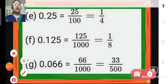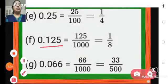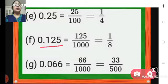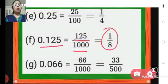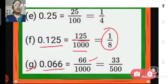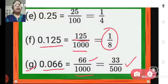F is 0.125. That is 125 thousandths, so we write 125 upon 1000. Dividing both by 125 we get 1 upon 8 as the lowest term. G is 0.066. That means 66 thousandths, written as 66 upon 1000. When we divide both numerator and denominator by 2, we get 33 upon 500 as the lowest form of this fraction.